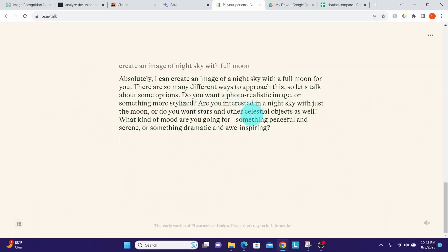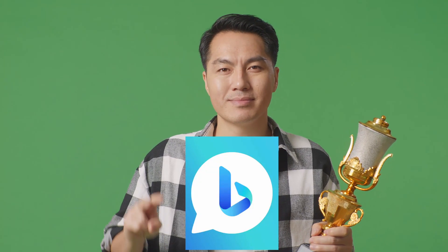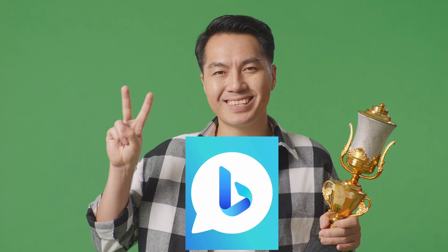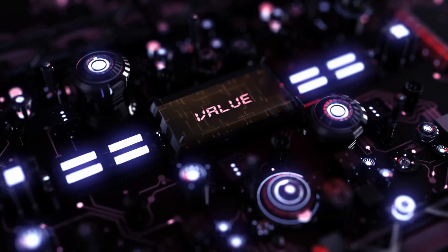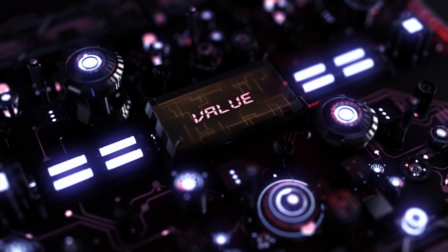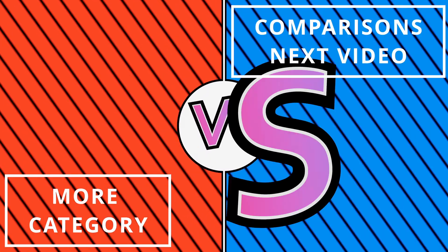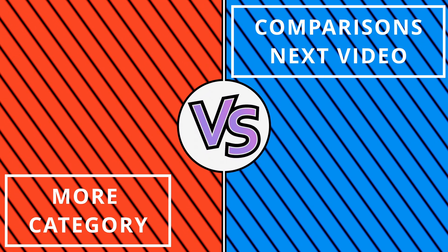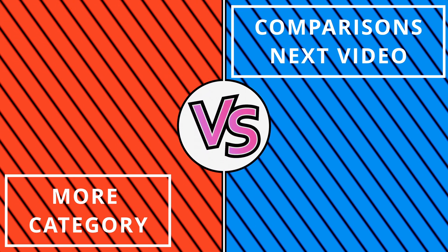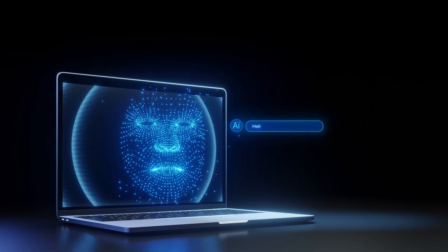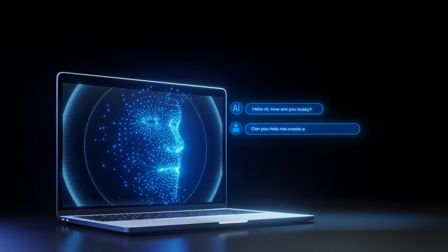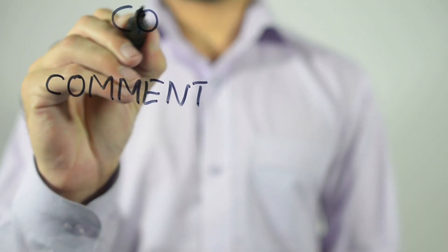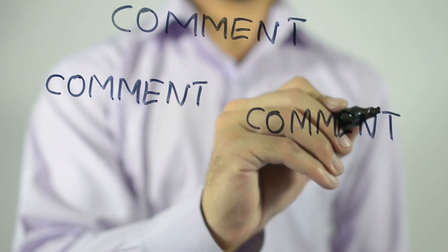Bing Chat is the unanimous winner when it comes to image creation as the rest of them have no image creation ability at all. Hope you got value out of this video. We are not done yet. See you in the next video with few more category comparisons. If you already have your go-to chatbot, let us know which one is that and why you chose it in the comments section below. Thank you.